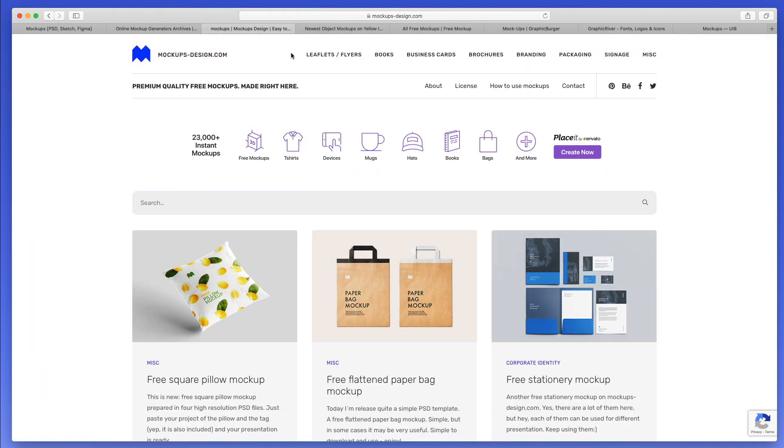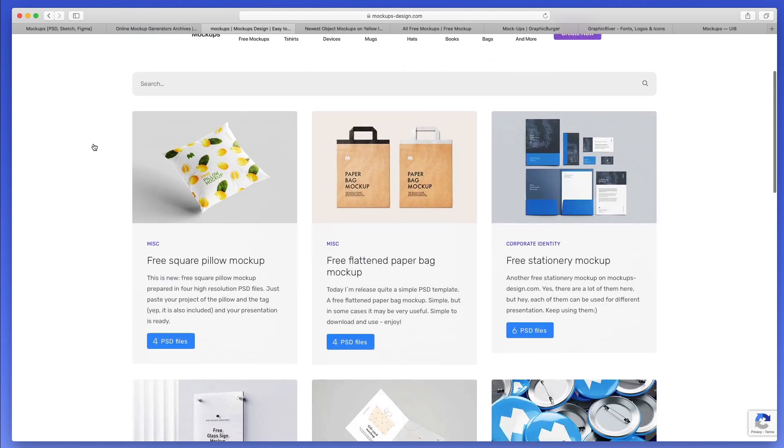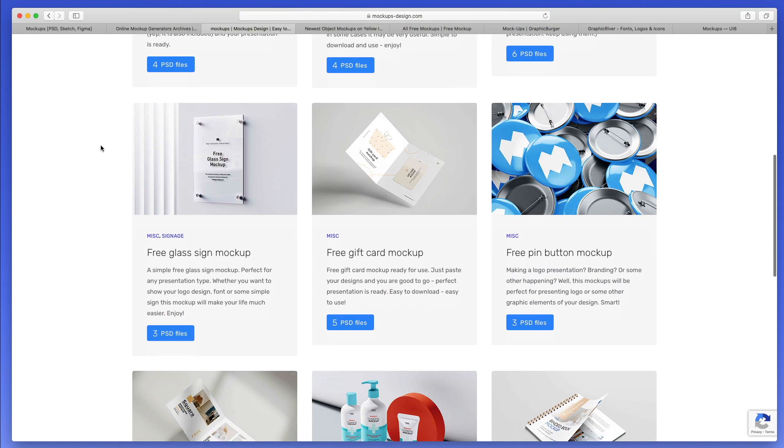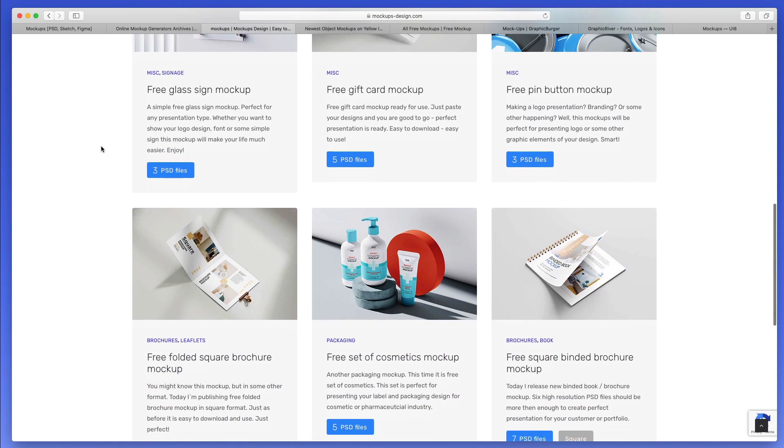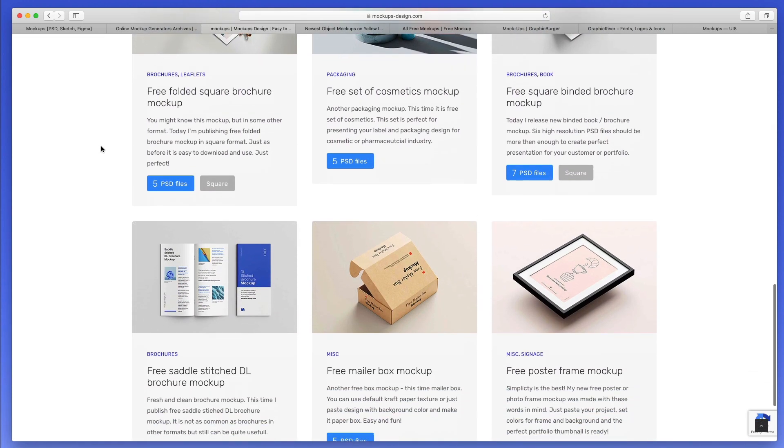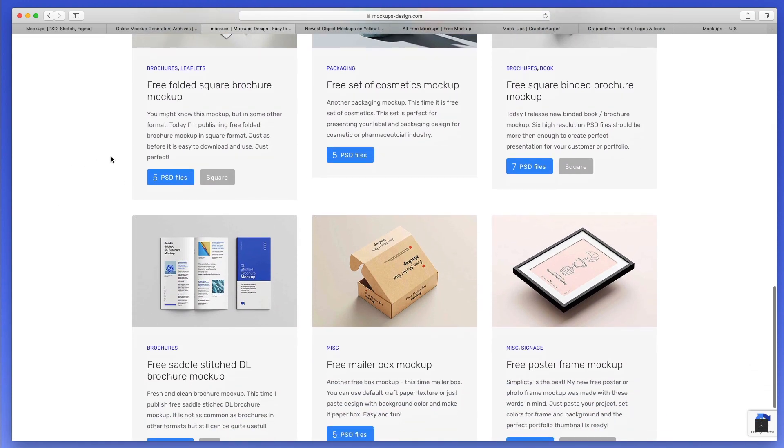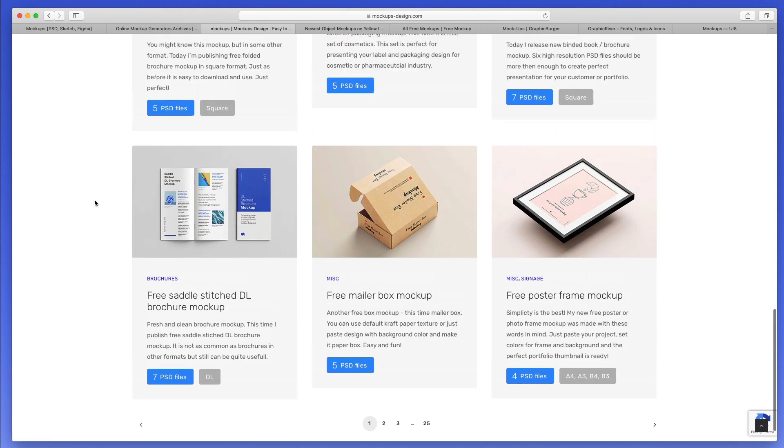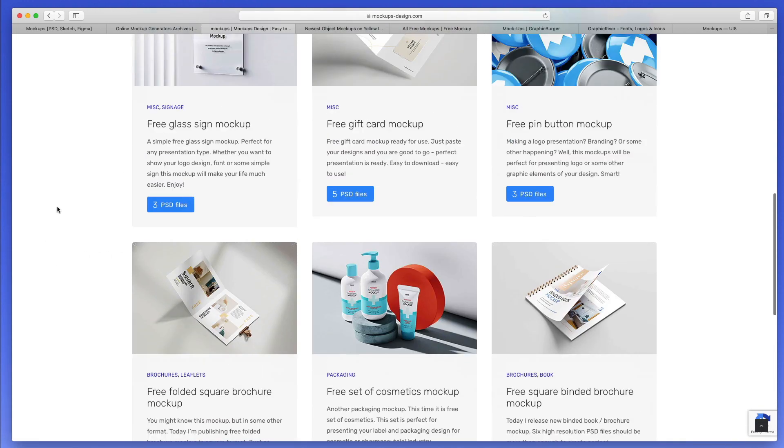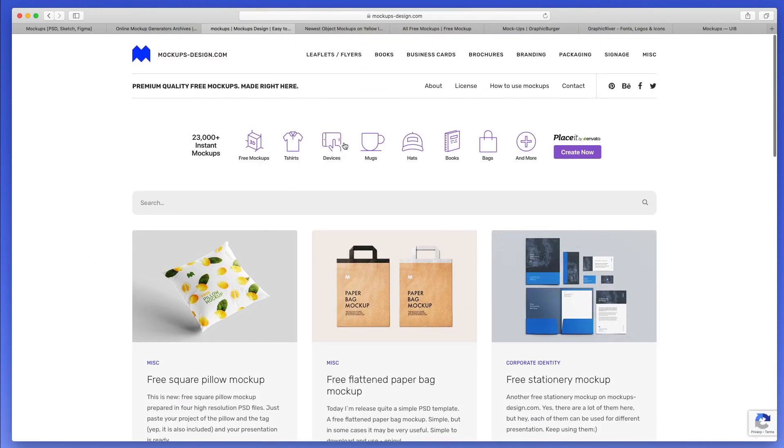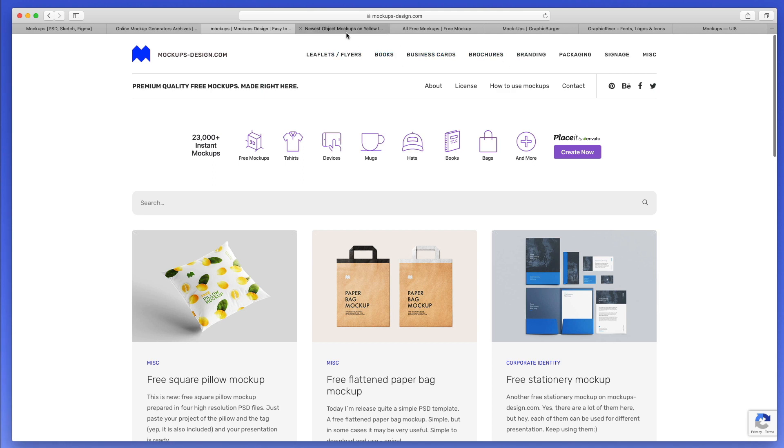Now let's move on to the third one, which is mockupsdesign.com. This is another great resource where you can find all sorts of different mockups. I really like the style and how clean they look overall. You can find all the top mockups in this menu item right here, and then you can leverage them and use them however you prefer.